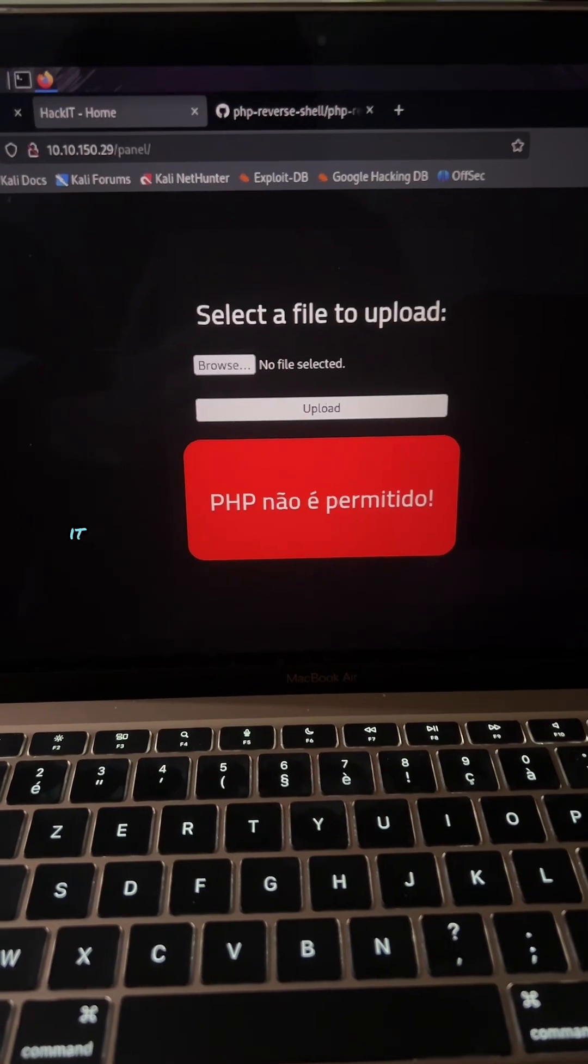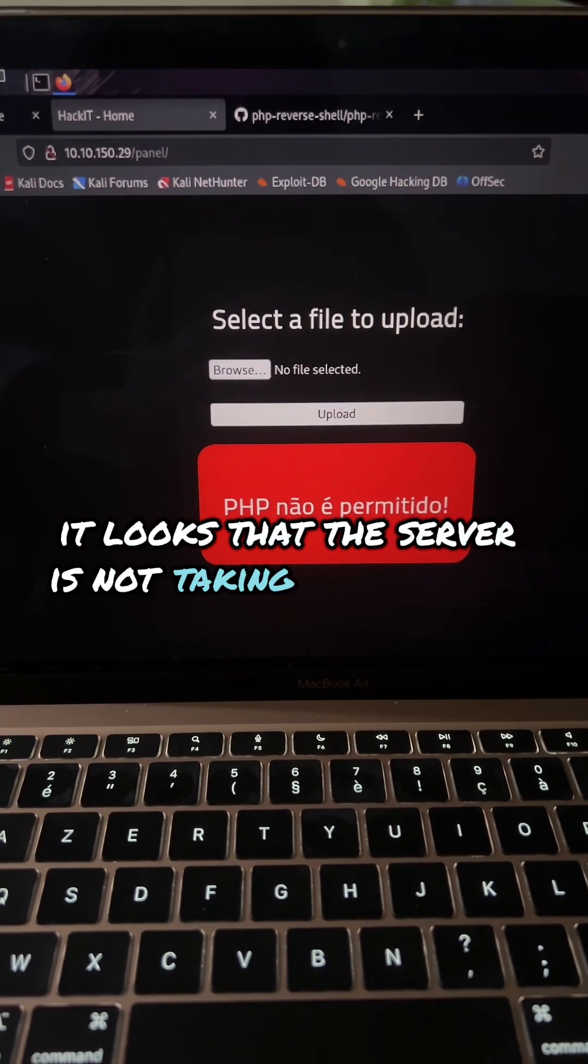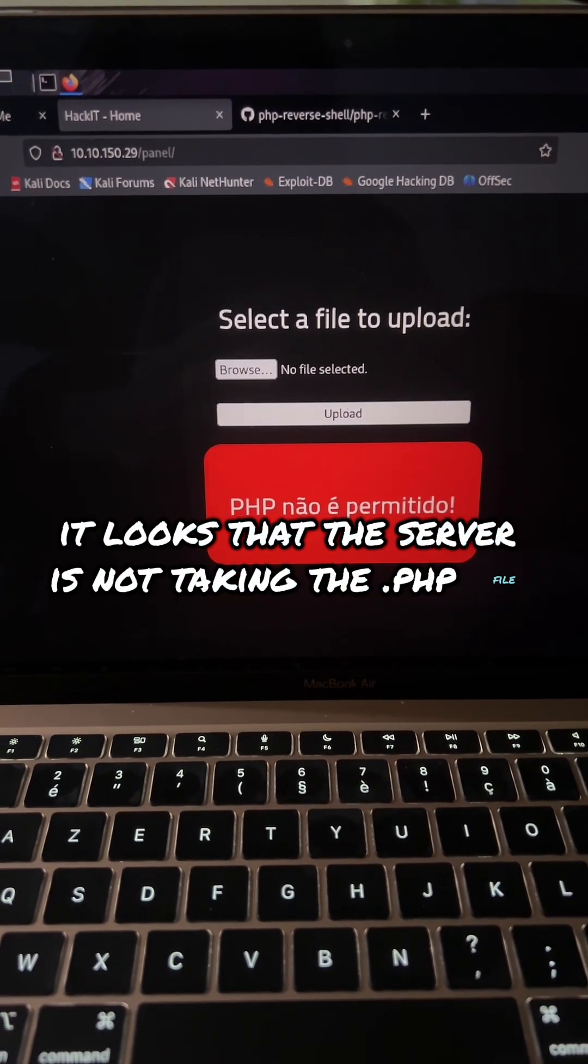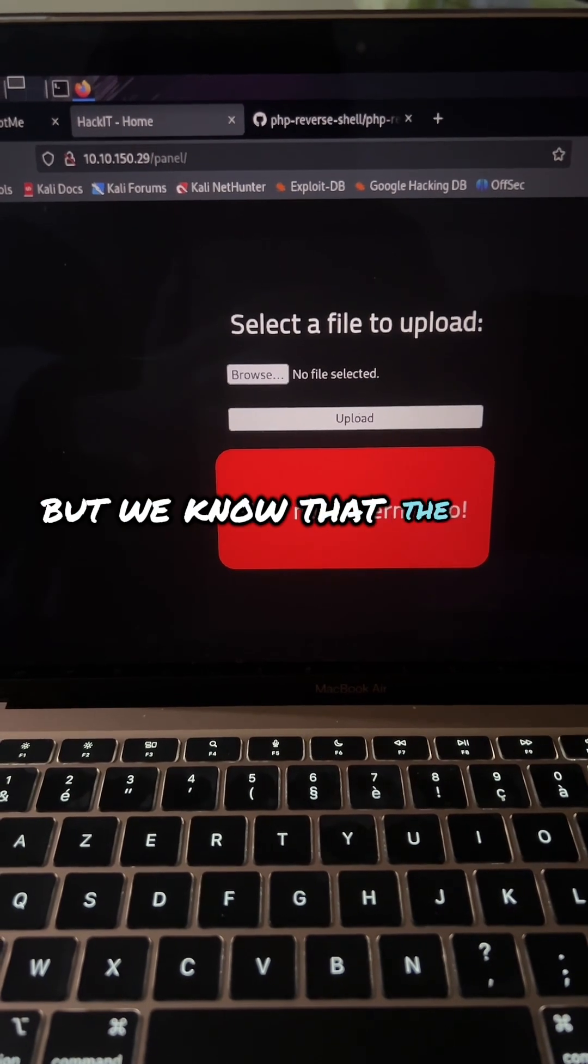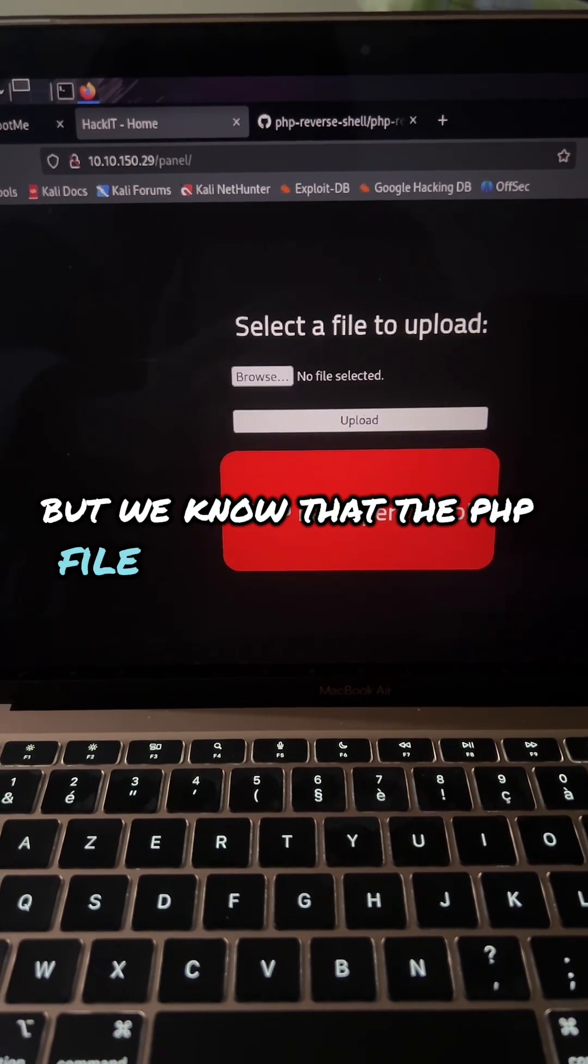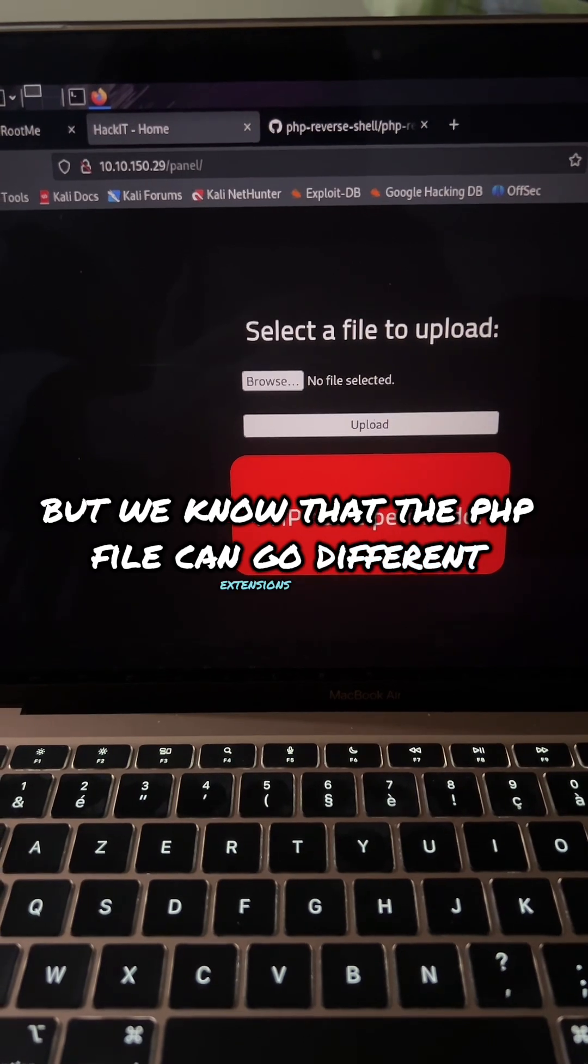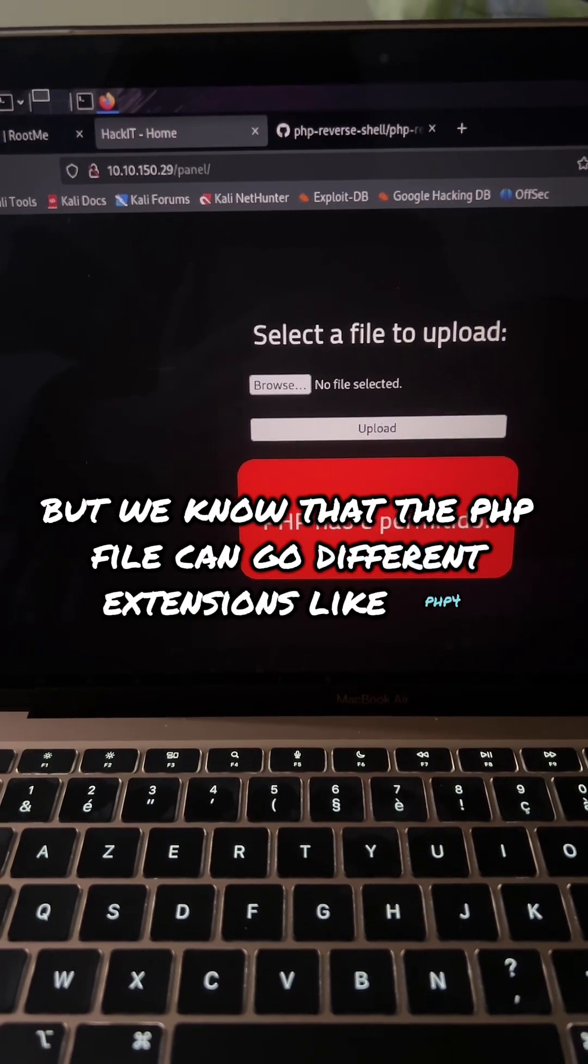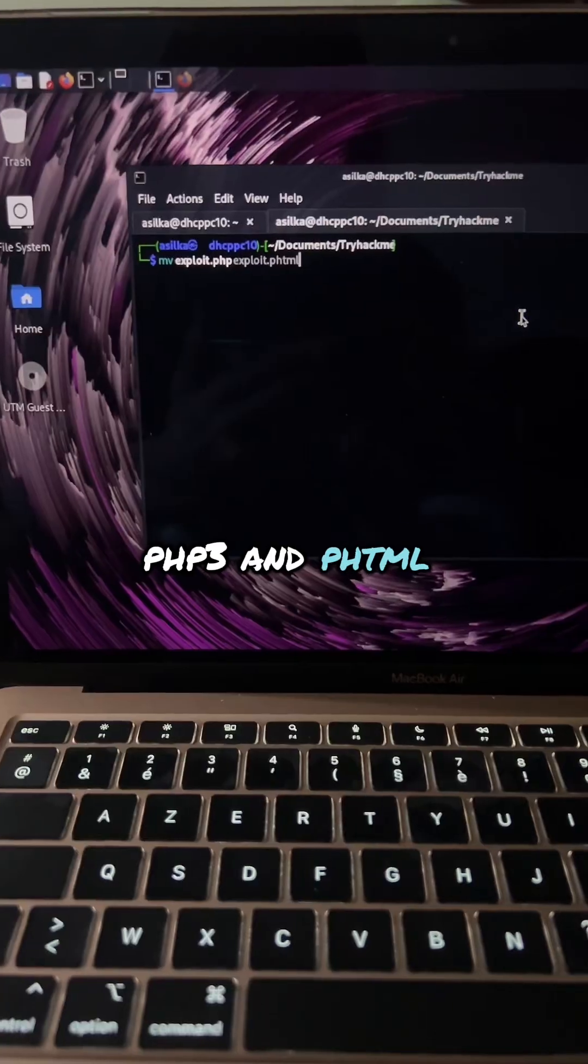It looks like the server is not accepting the .php file, but we know that PHP files can have different extensions like PHP4, PHP3, and PHPHTML.